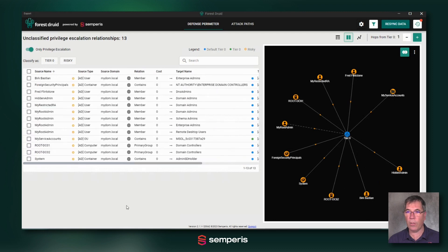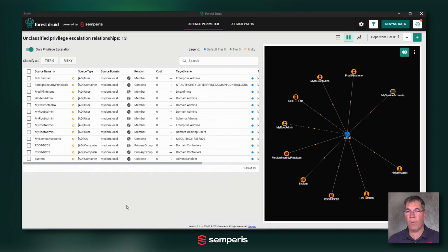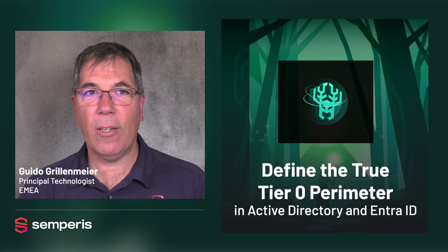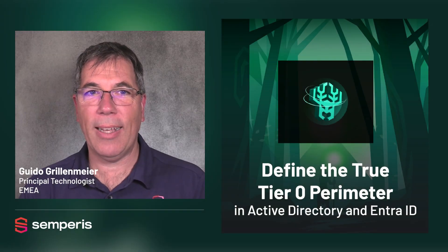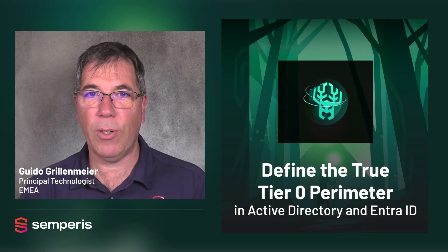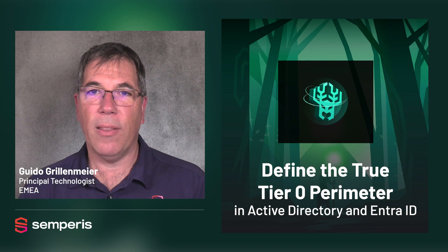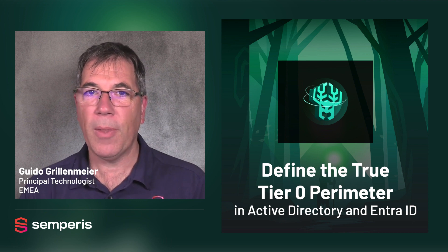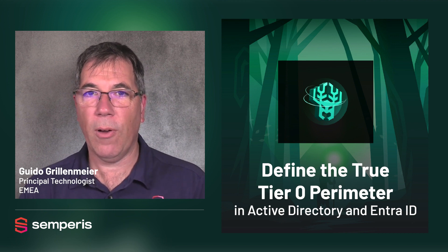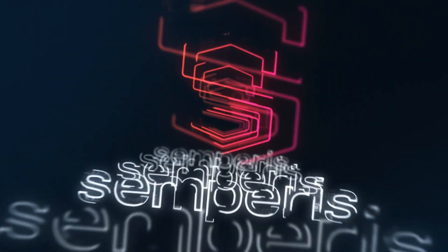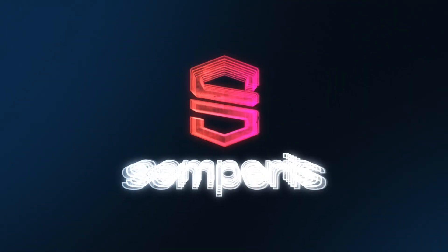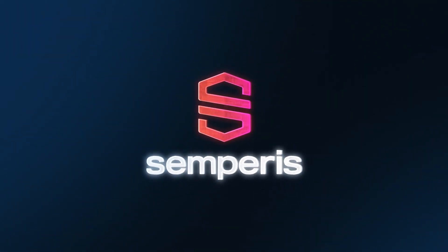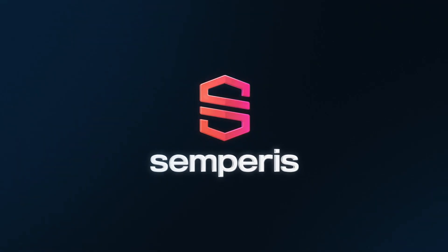And in the next video, we're going to dive deeper into scanning high risk violations in this environment, understanding what to do about that. So I hope this video has helped you to understand the ease of use of Forest Druid and how to define the tier zero perimeter. Check out further videos on this website for more tips.